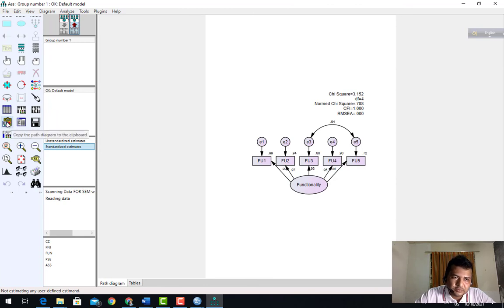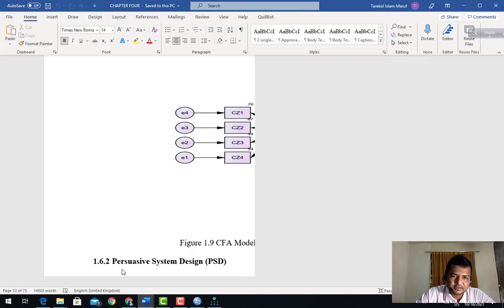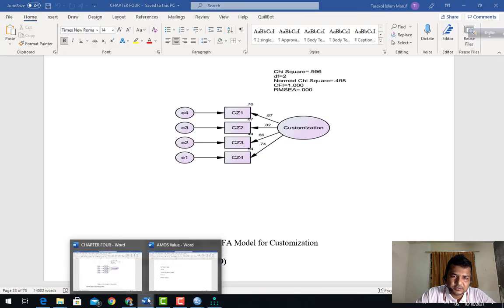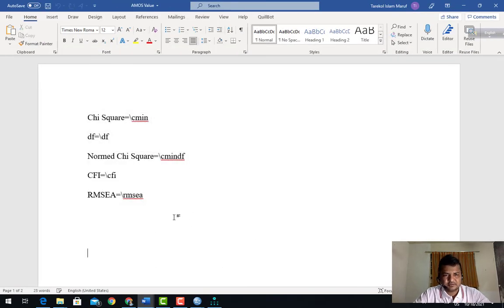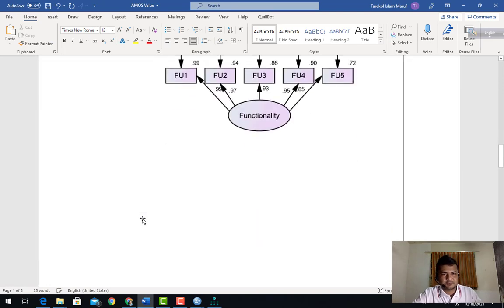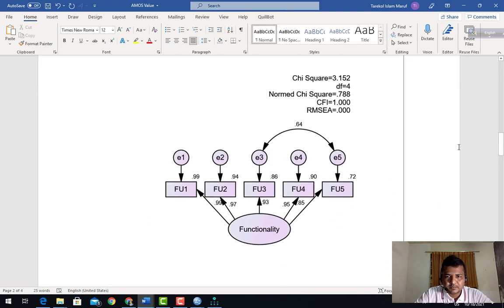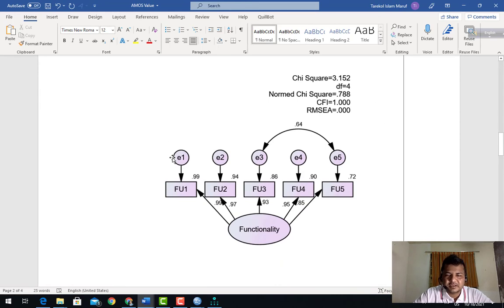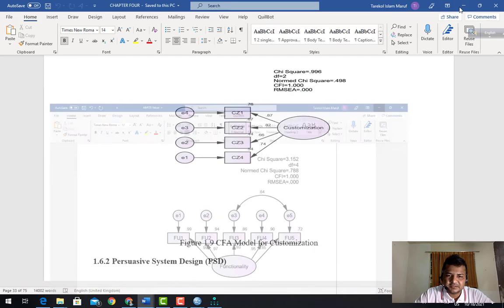Choose here: copy path diagram to Word. Just go to any Word file and you can paste it. Now everything is okay. Comment me in the comment section. Thank you and see you.